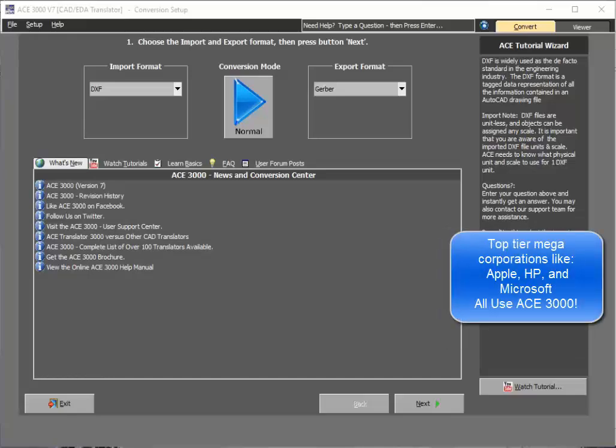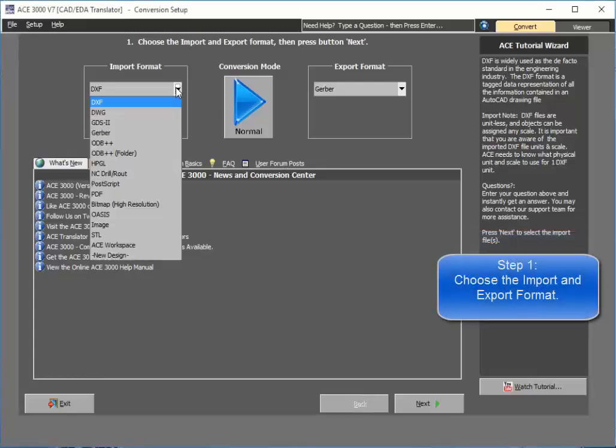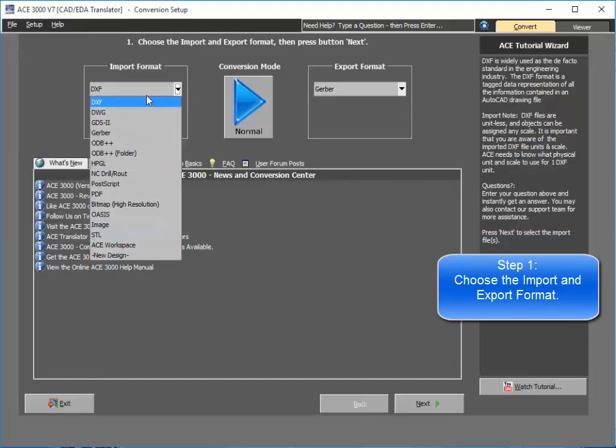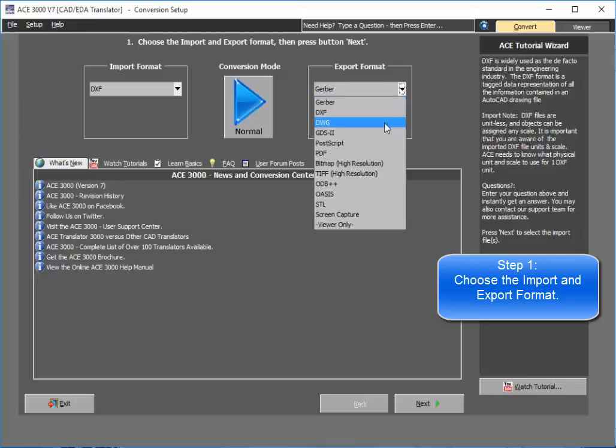It's pretty much as simple as following along an easy-to-use wizard format where you select the import format that you wish to import. As you see here, there's a wide variety of both CAD and EDA formats, and then you simply choose the format you wish to export as.